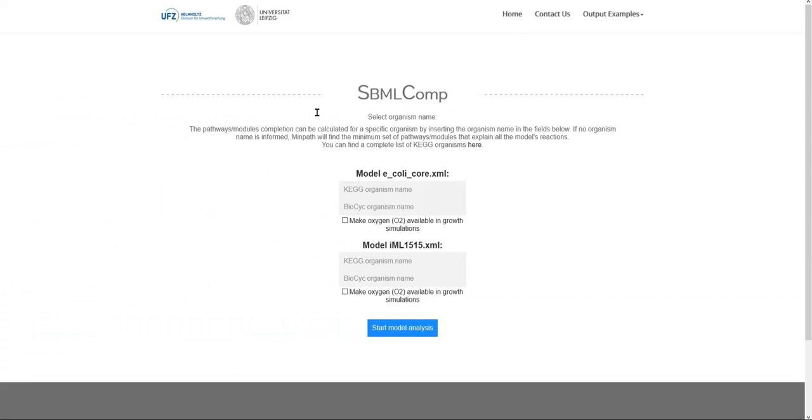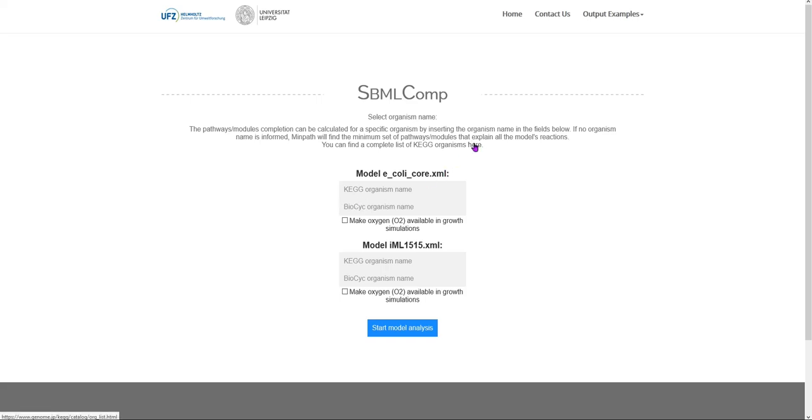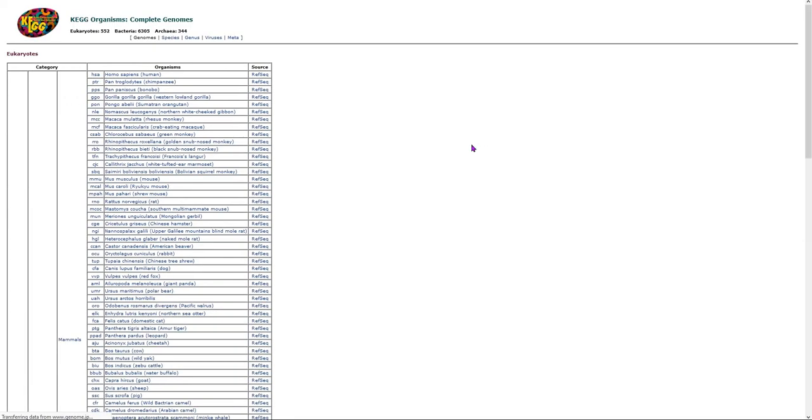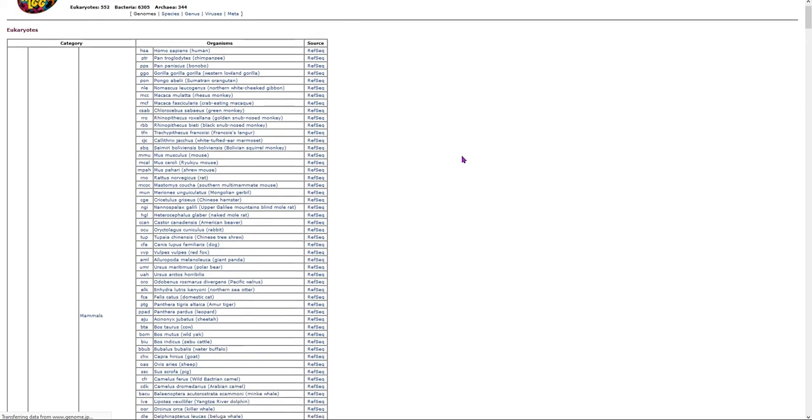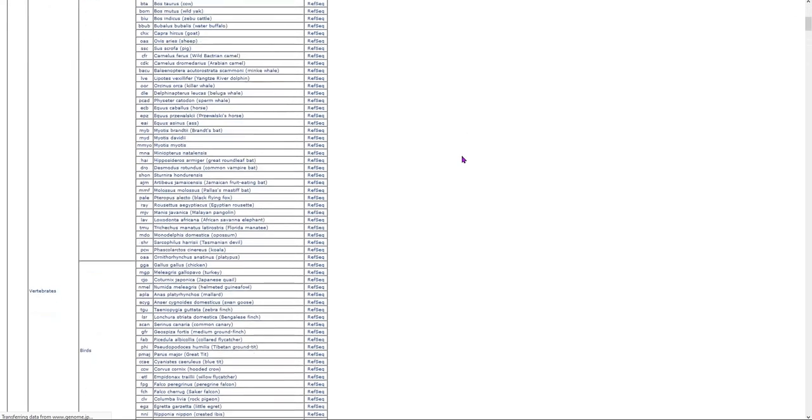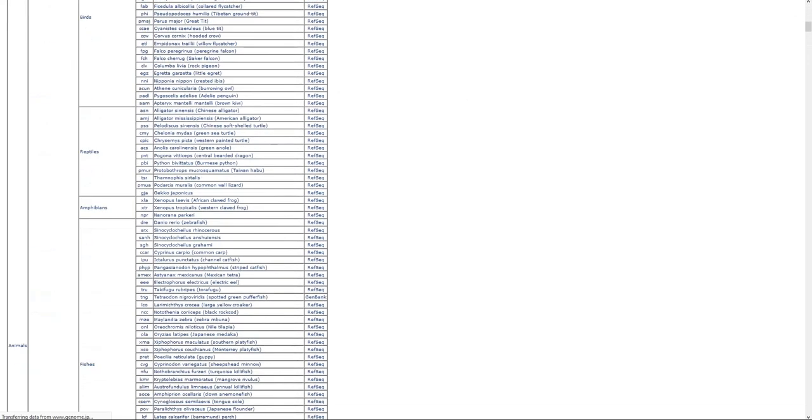In this second section, you have the option to inform the name of the modeled organism according to the KEGG and BioCyc database. KEGG has about 7,000 annotated organisms and BioCyc has about 14,000. At this link, you can find a list of all organisms annotated by KEGG organized according to their taxonomy.